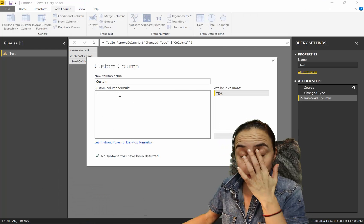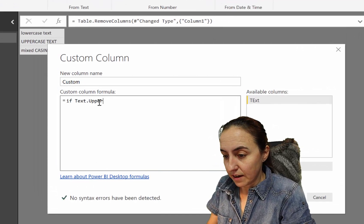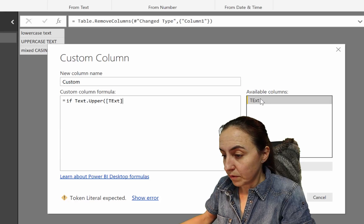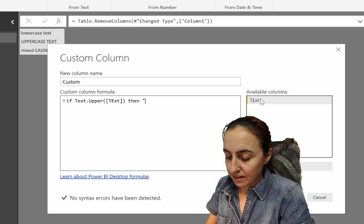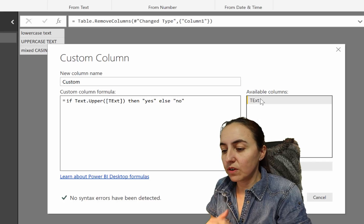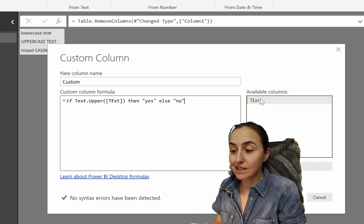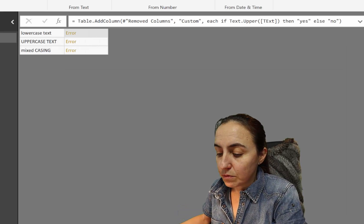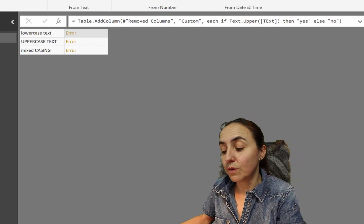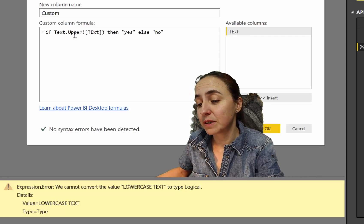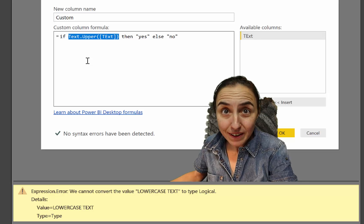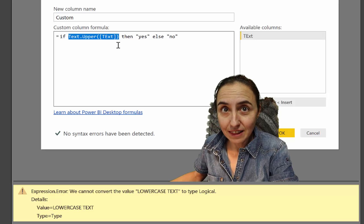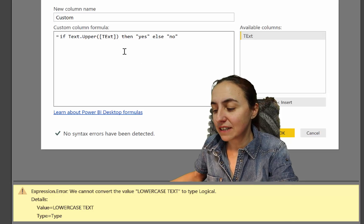One of the things you might do is say if TEXT.UPPER and then put your column, close the parentheses, then yes, else no. So if your text is uppercase then yes, otherwise no. Then you get an error that says we cannot convert this into logical. Here's the thing: it is not telling you if the case is uppercase, so it's not a true or false statement. It's just converting things into uppercase.